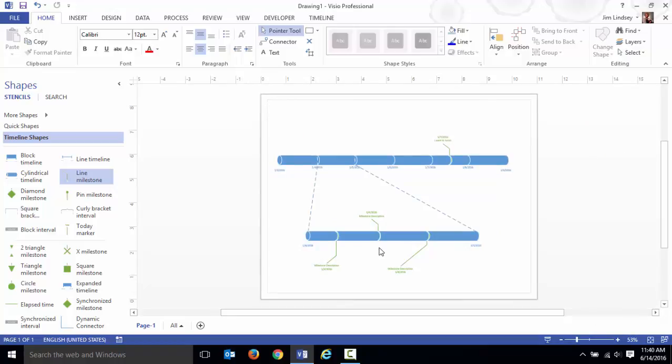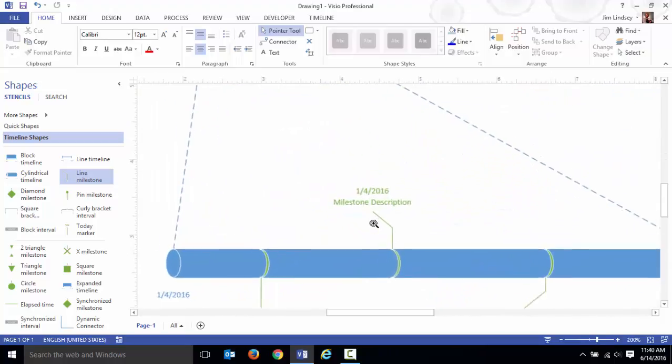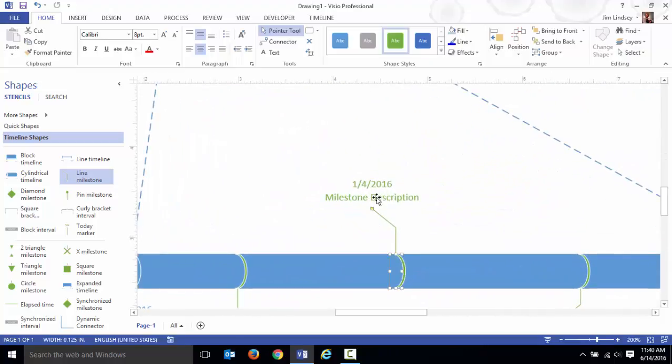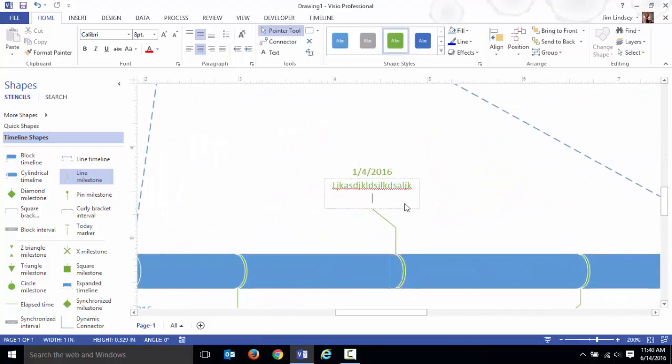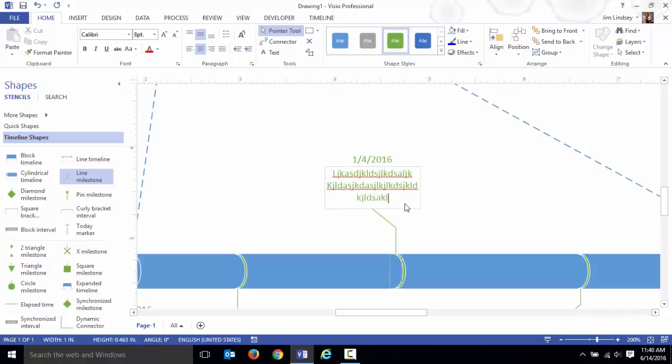To modify the contents of the events, you can just double-click in there and type. If you want to get line breaks in there, press the enter key and that'll make those line breaks.